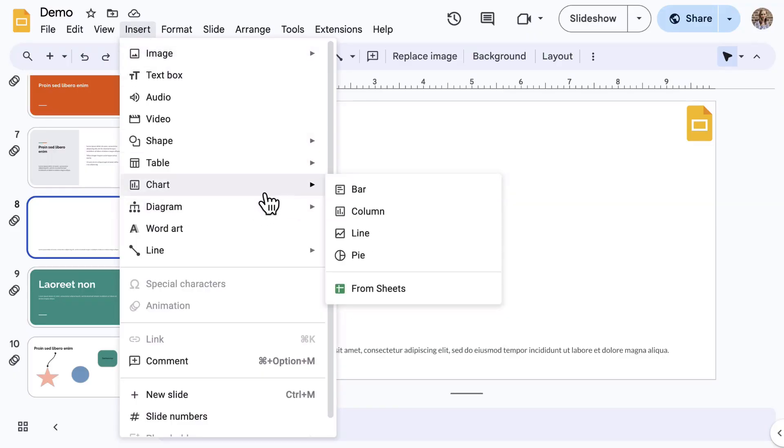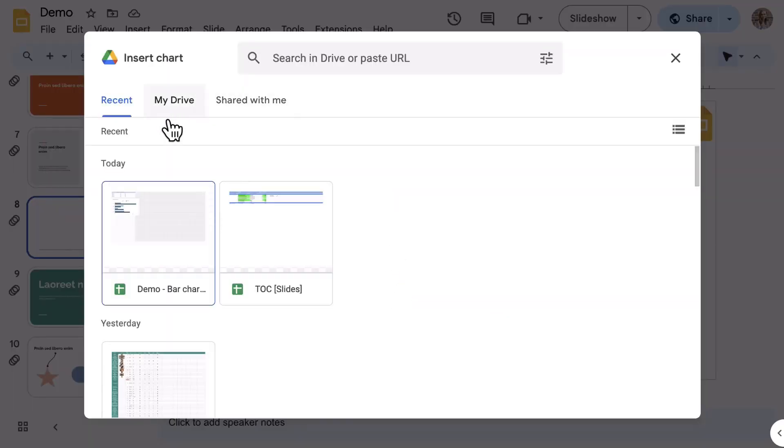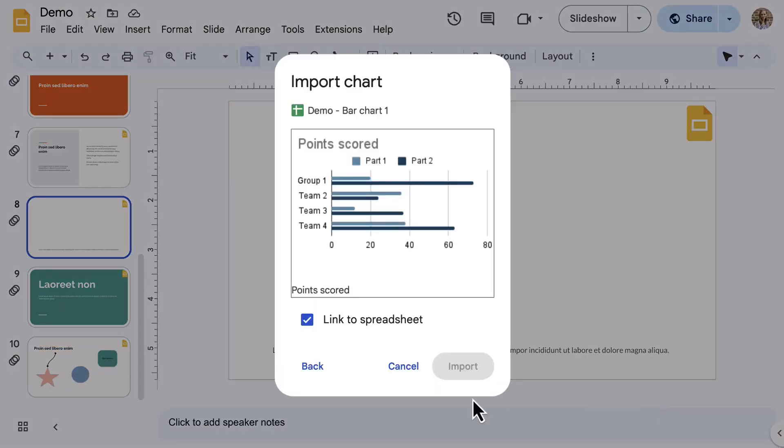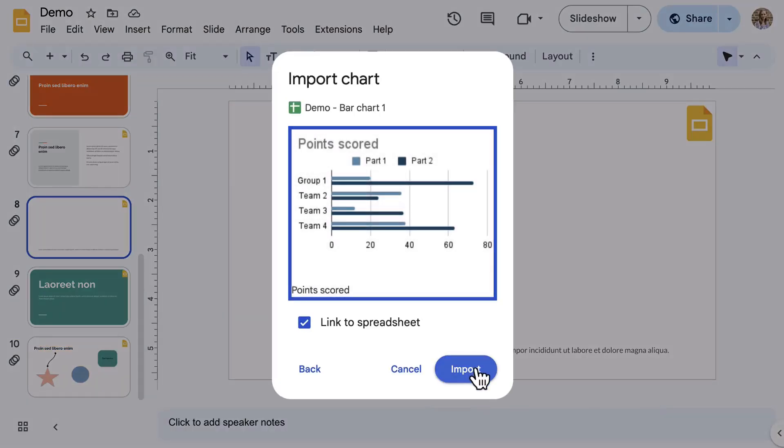To do so, you select From Sheets, select the Google Sheet, select the chart, and click Import.